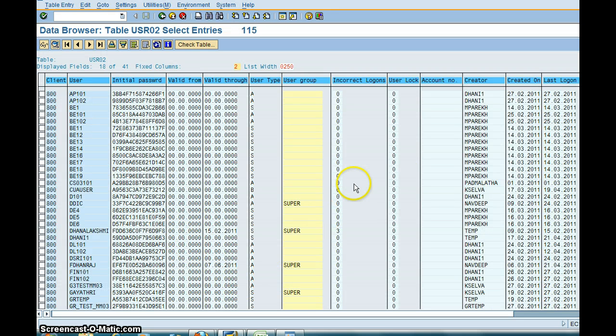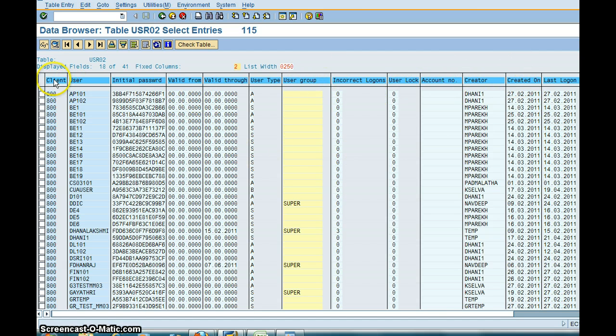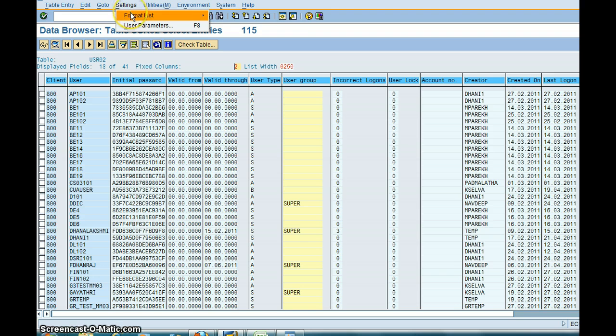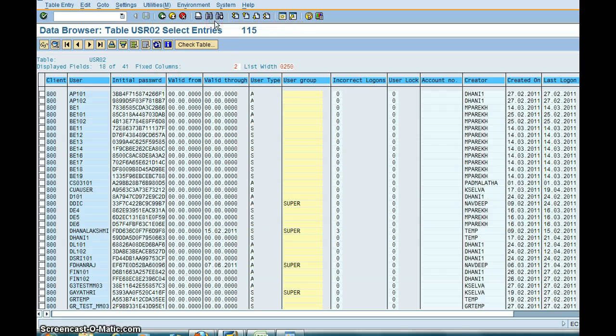So you see all these users, but you don't want all these columns in here. You only want certain columns. So for that what you need to do is you can also restrict what columns are displayed. So you go to Settings, Format List, Choose Field.